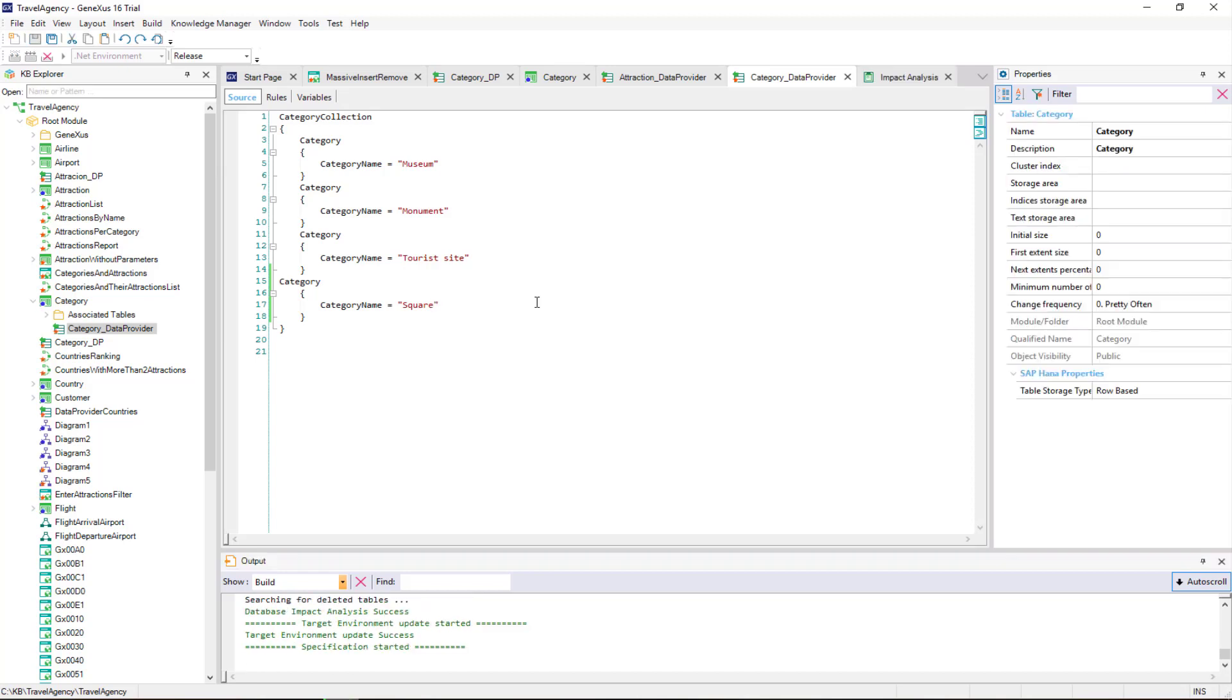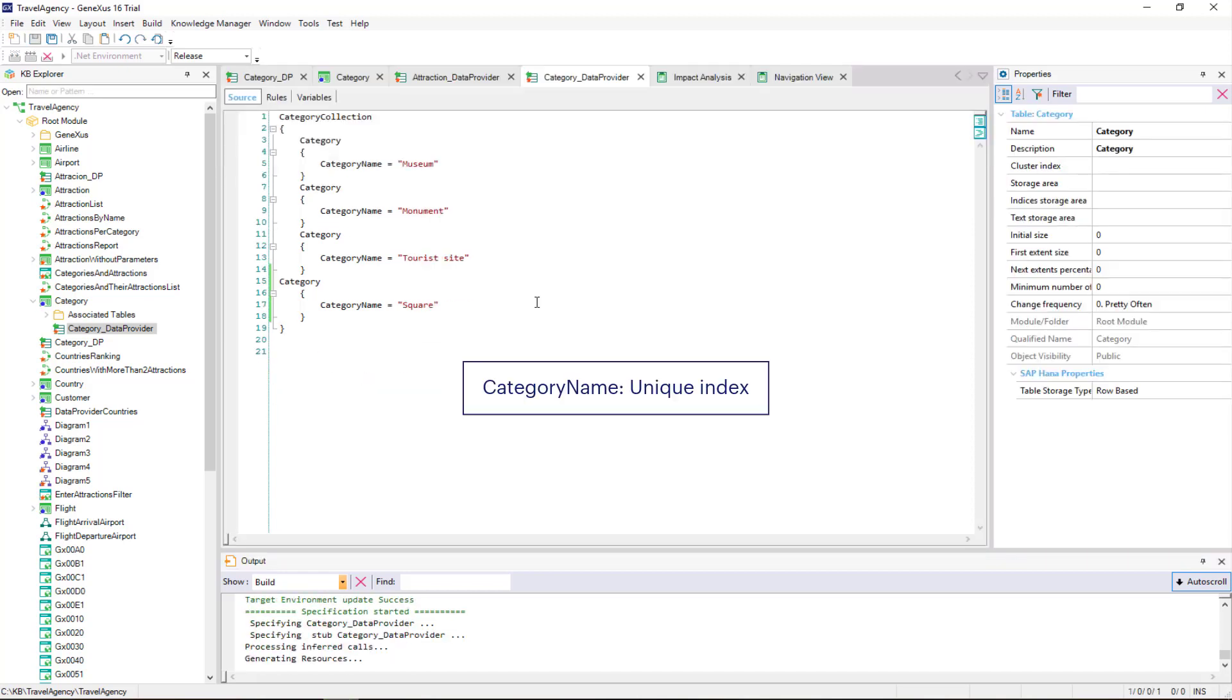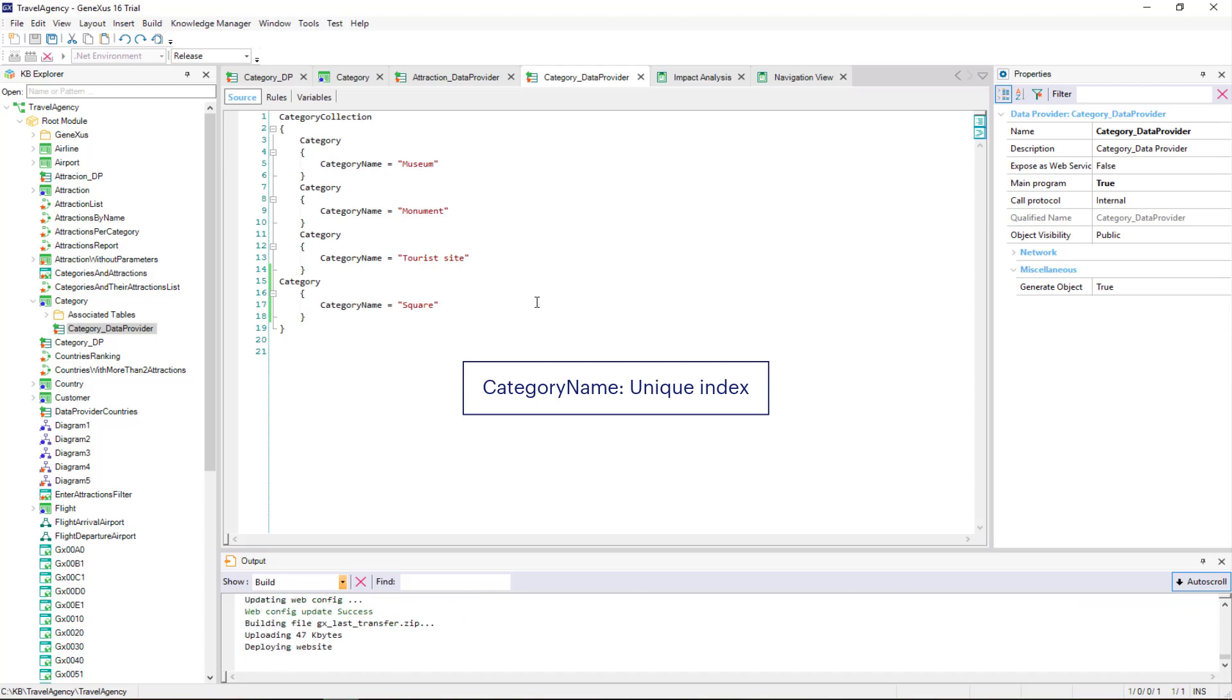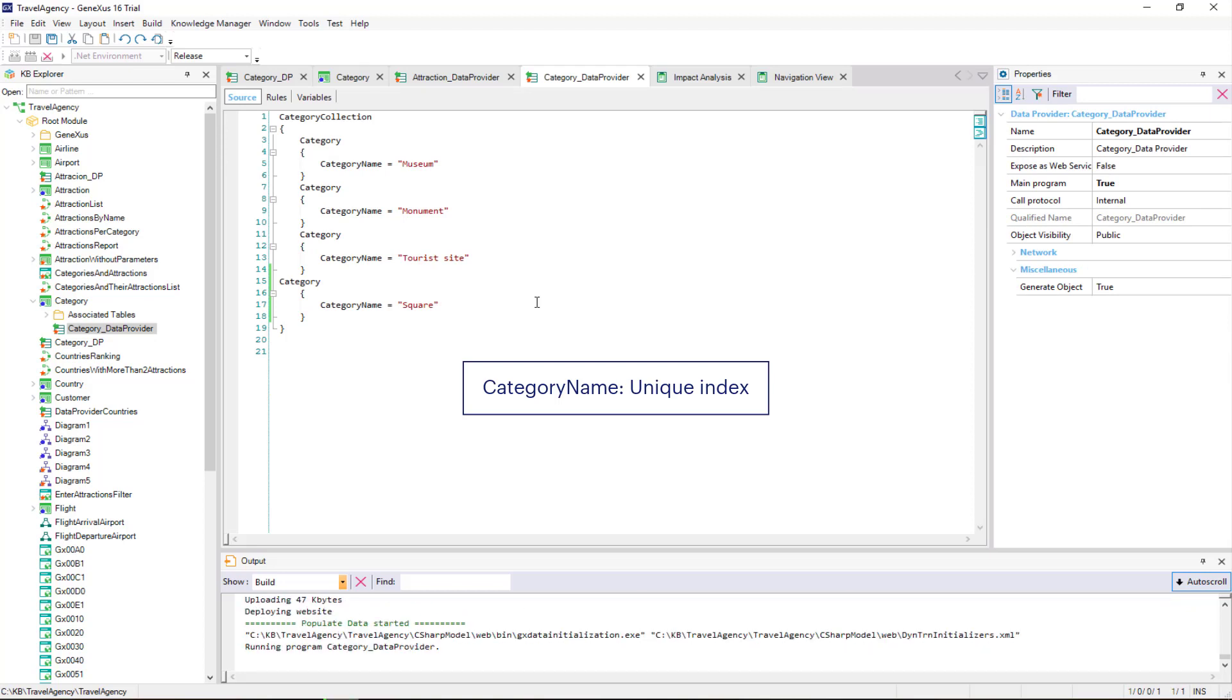But we have a way to avoid this, by creating a unique index for the category name, so that it's checked before inserting the record that this value is not repeated.